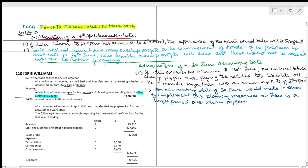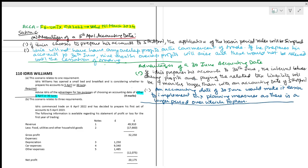If you have more days available, and you have started a new business and need time to understand the nitty-gritty of the tax structure and payments, an accounting date of 30th June would make it easier to implement tax planning measures, as there is a longer period over which to plan. This is for two marks each.